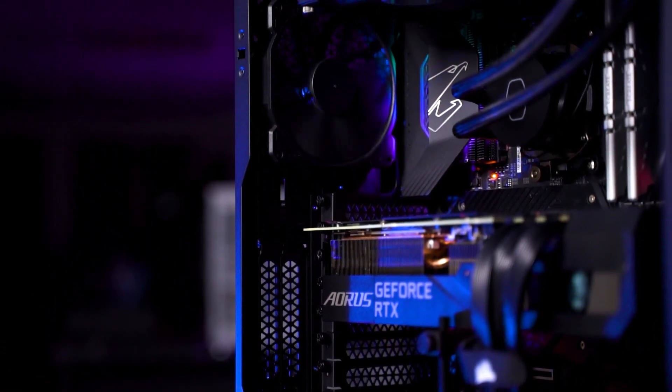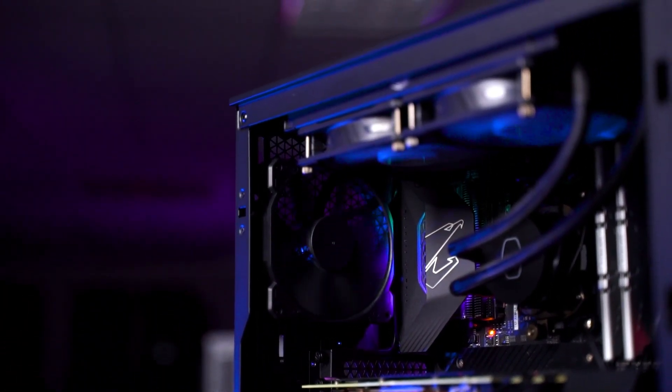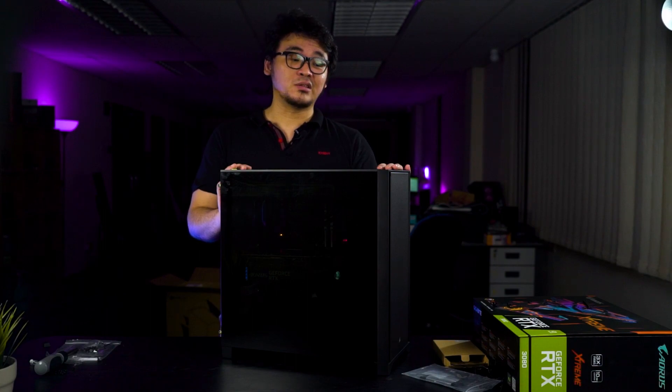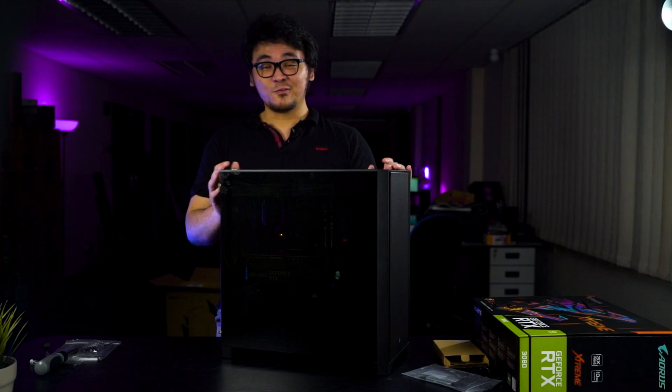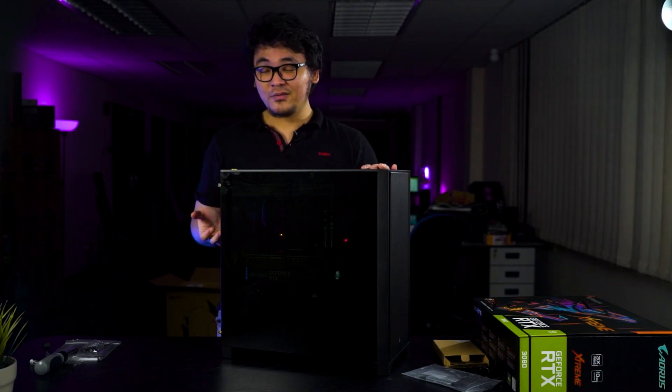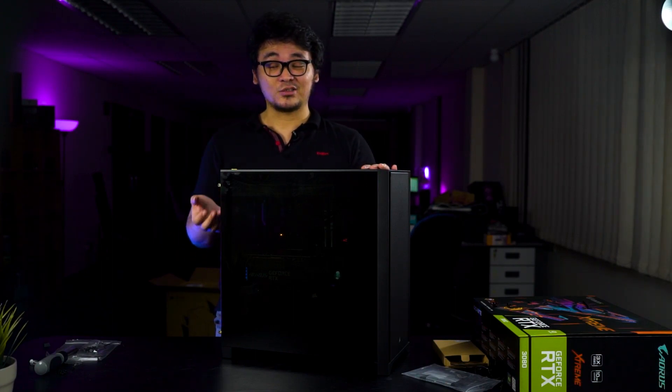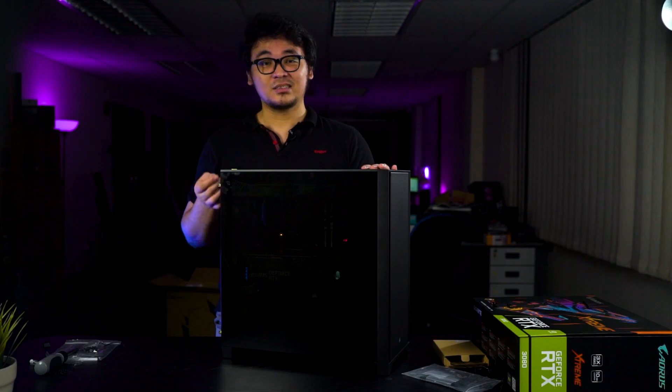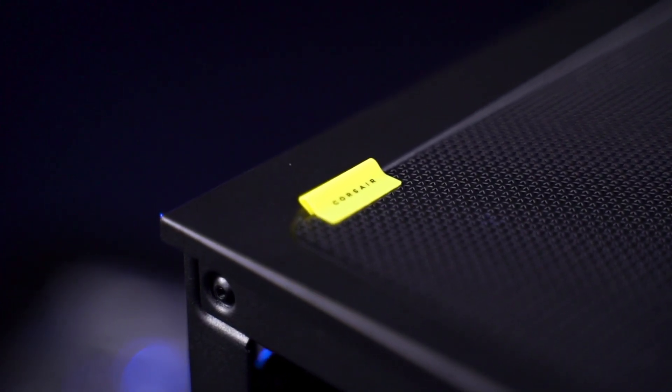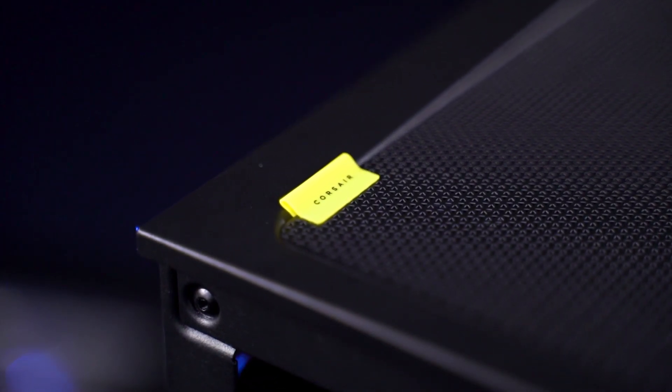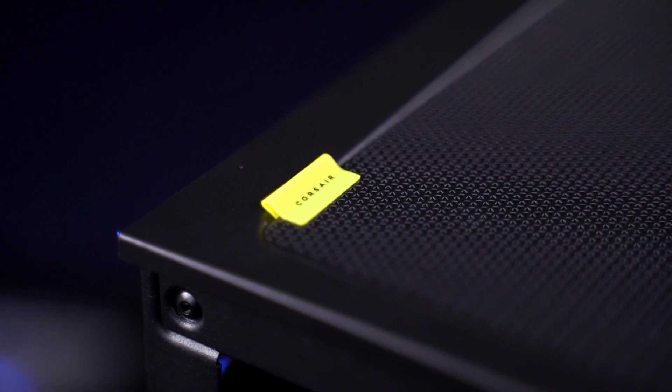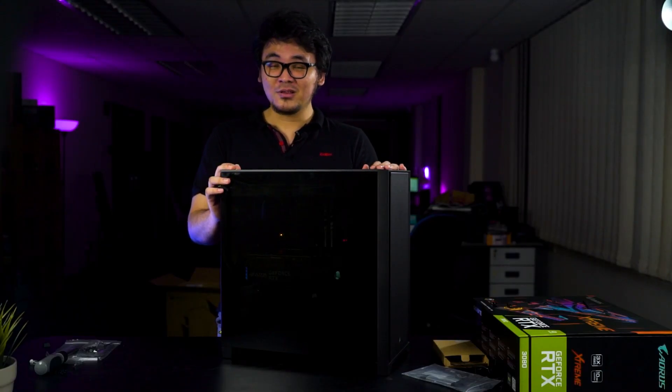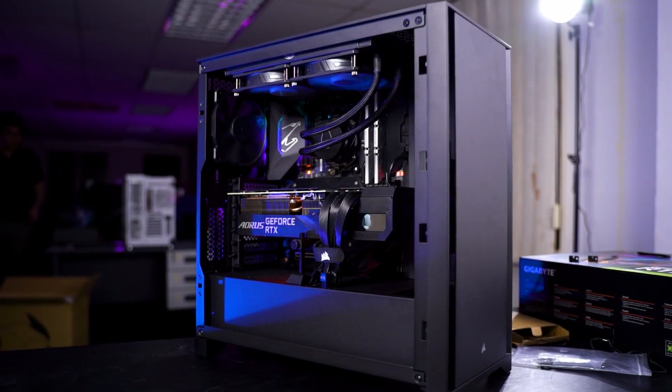Now, do note that the fan option is a little bit limited because Corsair only included two 120mm fans. So if you want to have more airflow in your case, you might have to invest in extra fans just to get more airflow for better cooling. So that's pretty much it for our build, our new video editing rig build with the Corsair 4000D here.